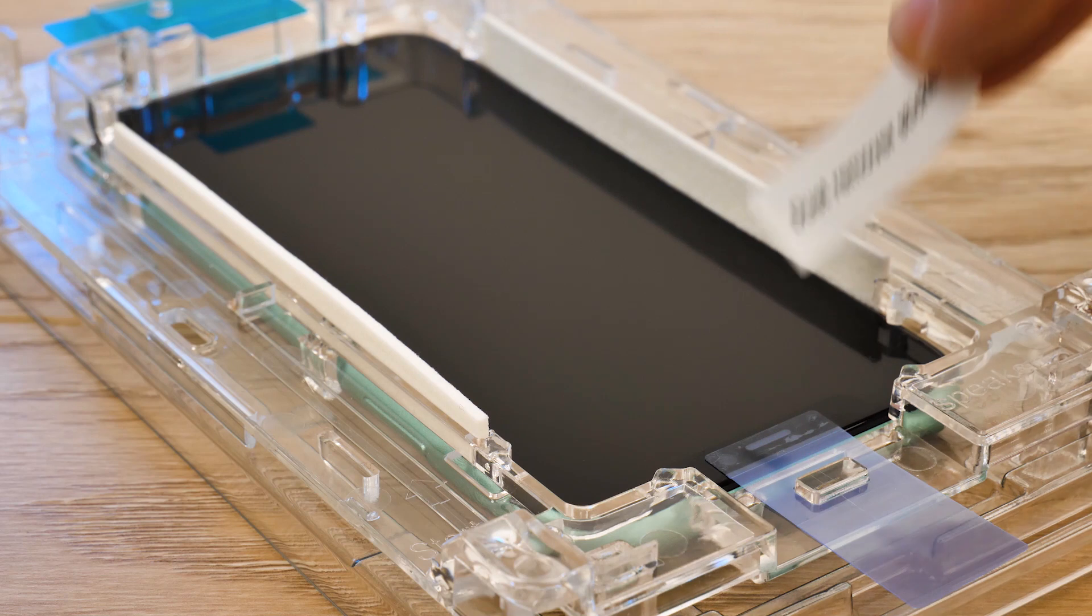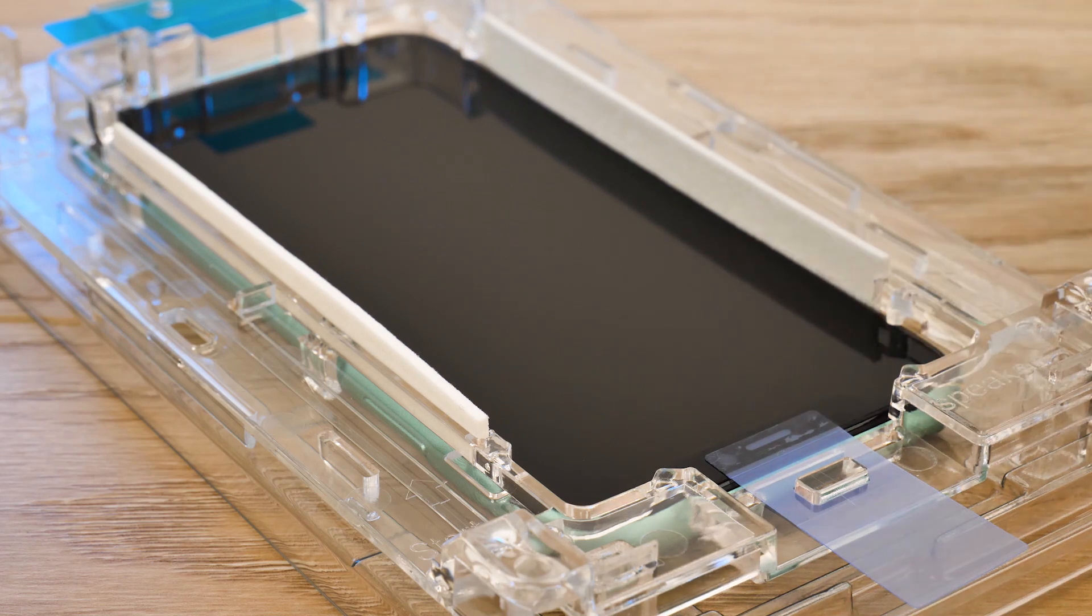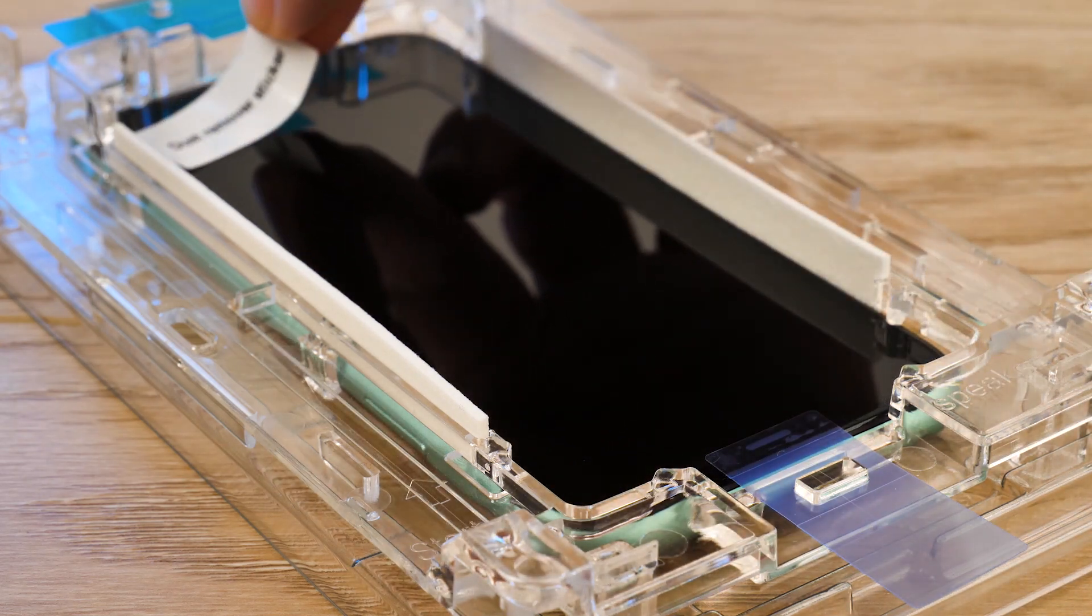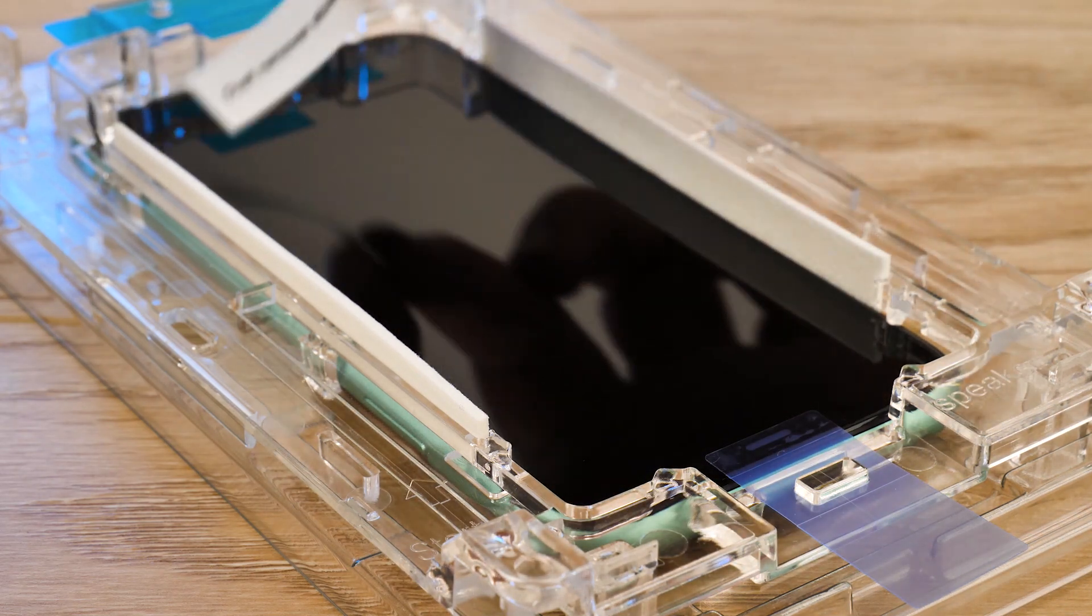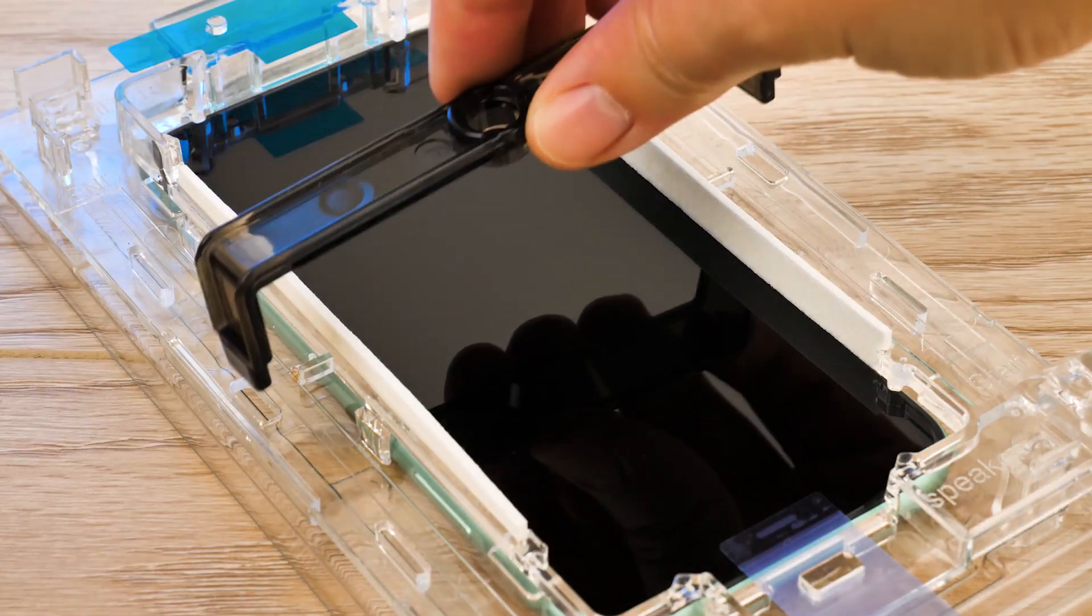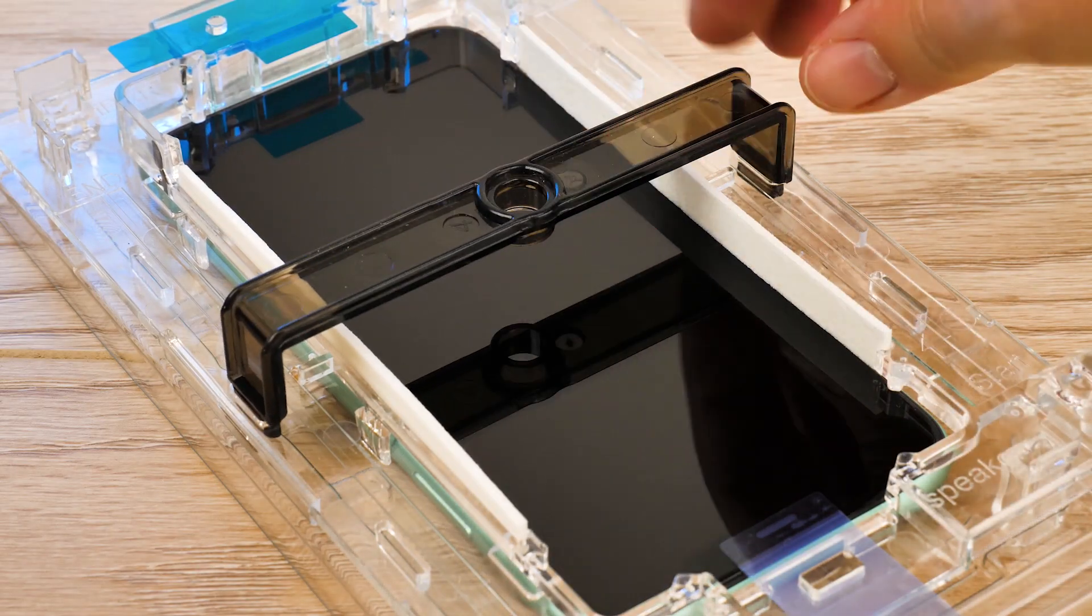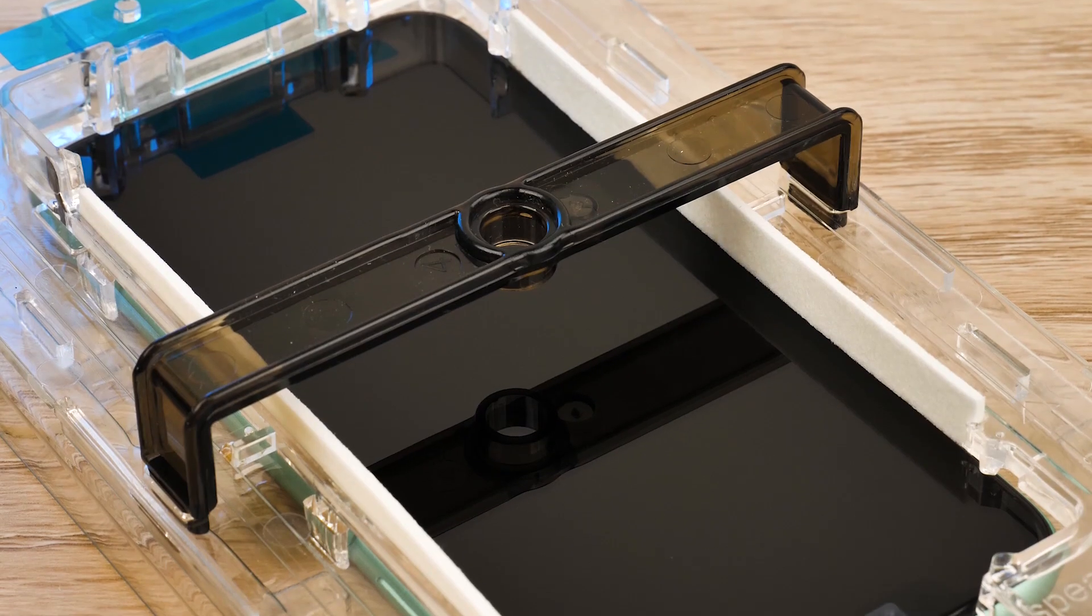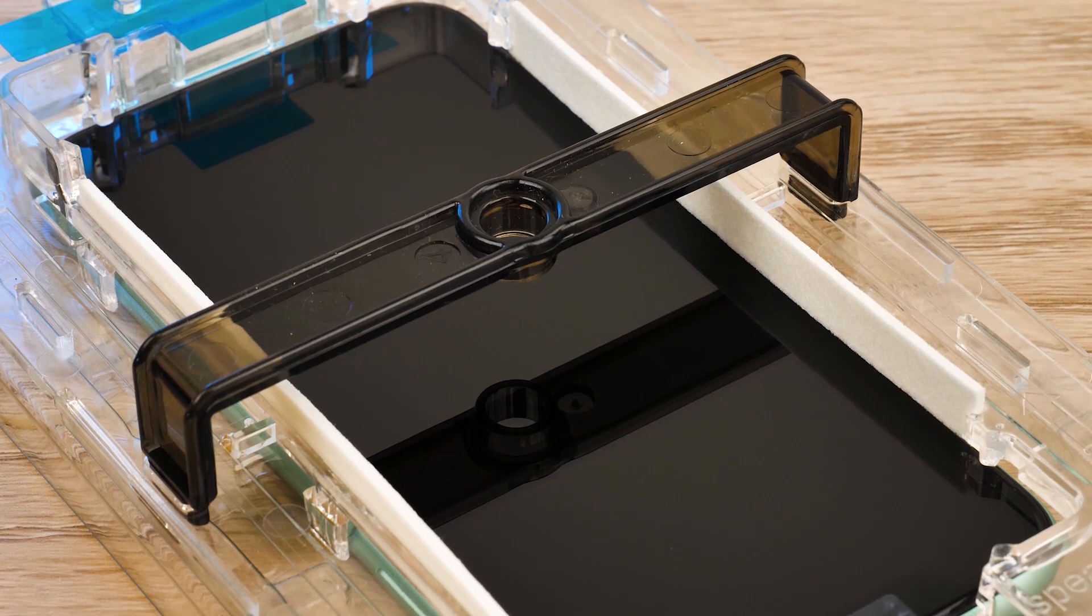Give the screen one last pass over with the dust removal stickers to ensure nothing has fallen onto the screen in between the steps. Next, take the plastic bridge and insert it into the two slots in the middle of the tray. This will hold the adhesive in place during application.